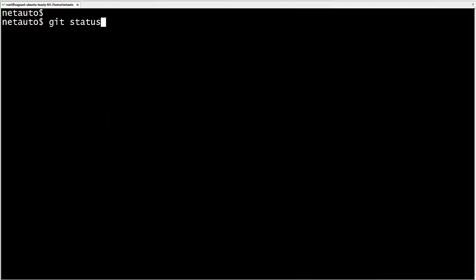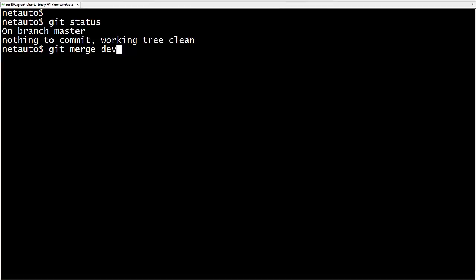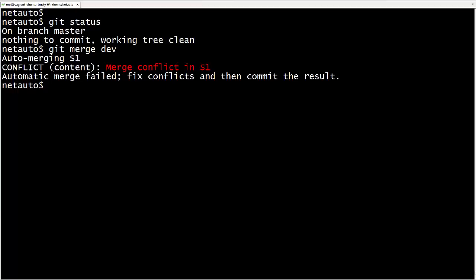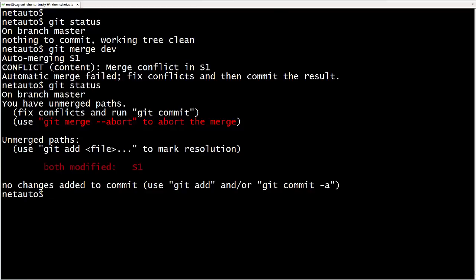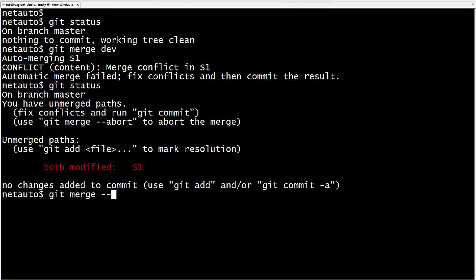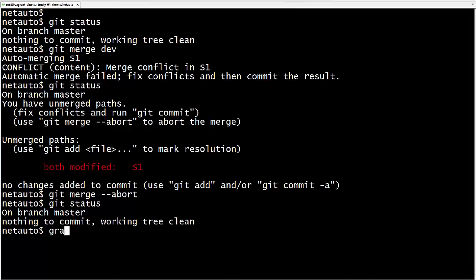Let's try our merge. Git status shows we are on master. Git merge dev starts the merge, and this time we get a notice: merge conflict in S1 — fix and commit the result. Git status looks different, indicating we are in the middle of a merge: 'you have unmerged paths'. Git gives us a back-out plan: if we don't want to resolve the conflicts, we can run 'git merge --abort'. Let's try that now. Running git status confirms we are out of the merge process, and graph shows we are right back where we were.